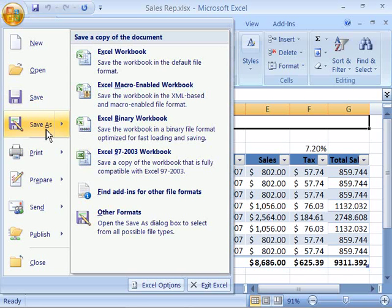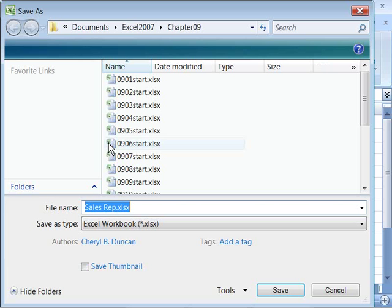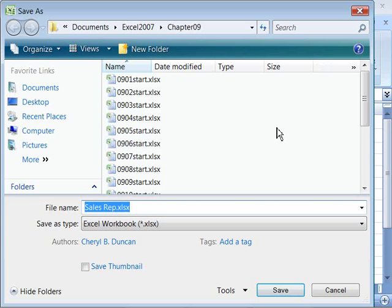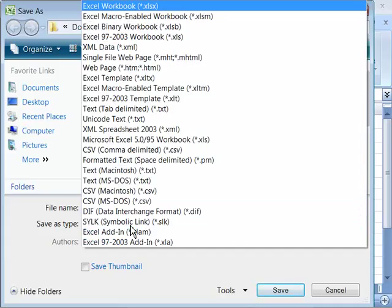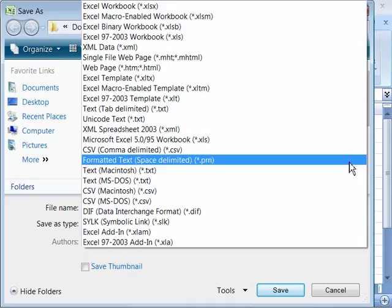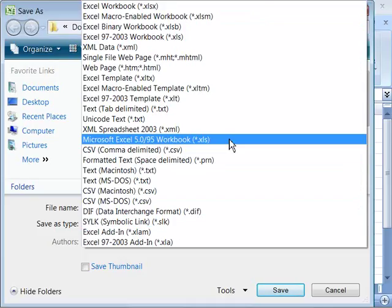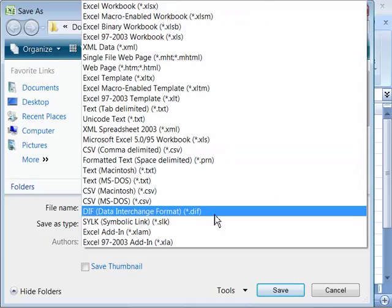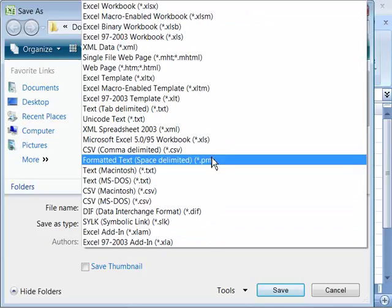If you come up to your Office button and select that, then pull down to Save As and simply choose the Save As menu option without choosing any of the submenus, this will open up the Save As dialog box. Notice you can come down here to your Save As type, and when you select this you get a whole list of file formats that you can save your workbooks in.